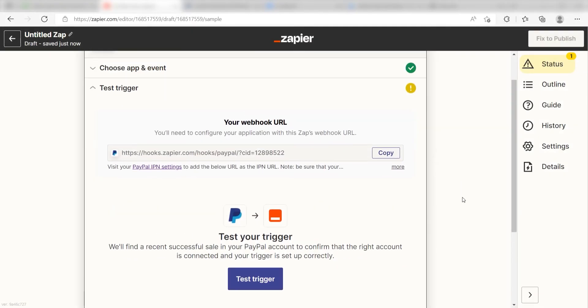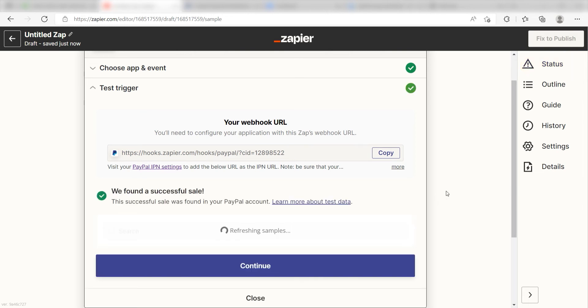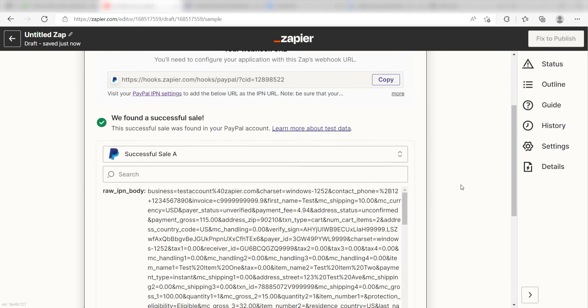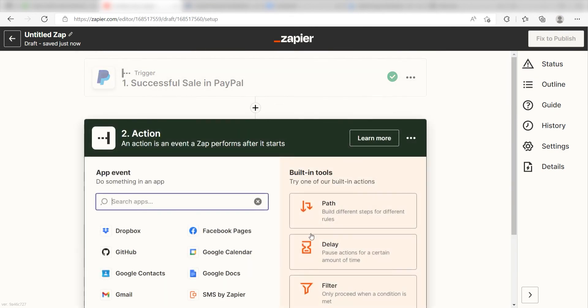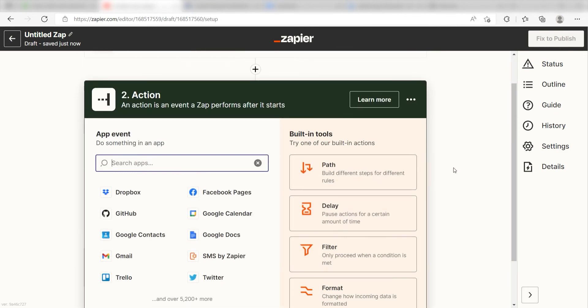In order to finish setting up the trigger, we'll need to pull in some example data. To do that, click Test Trigger. You're all set with the first step. Click Continue and we can start creating our action.